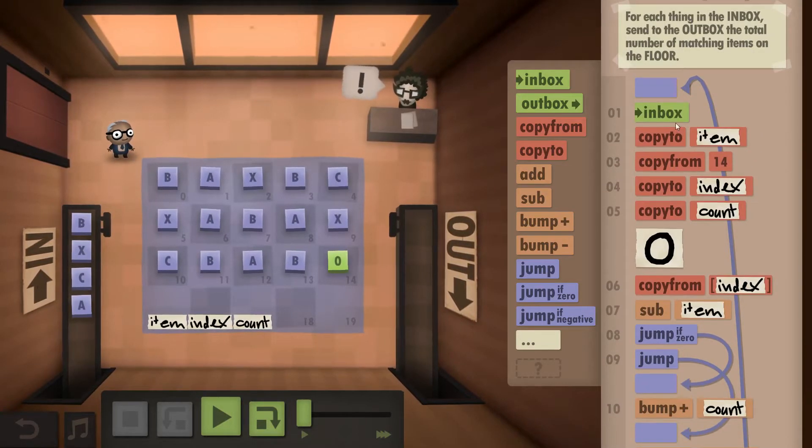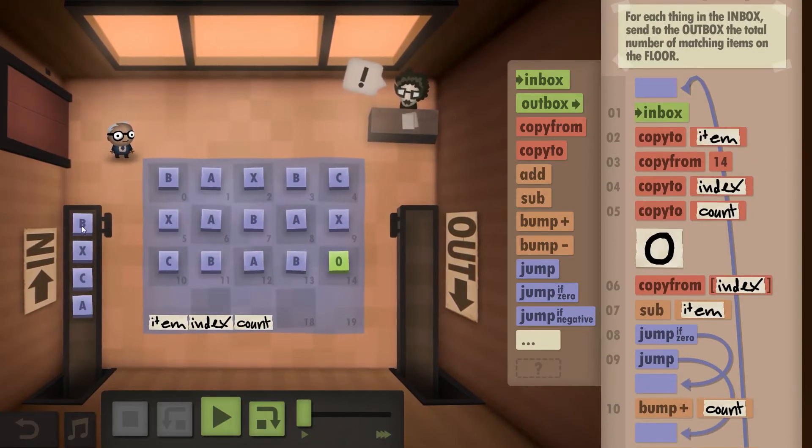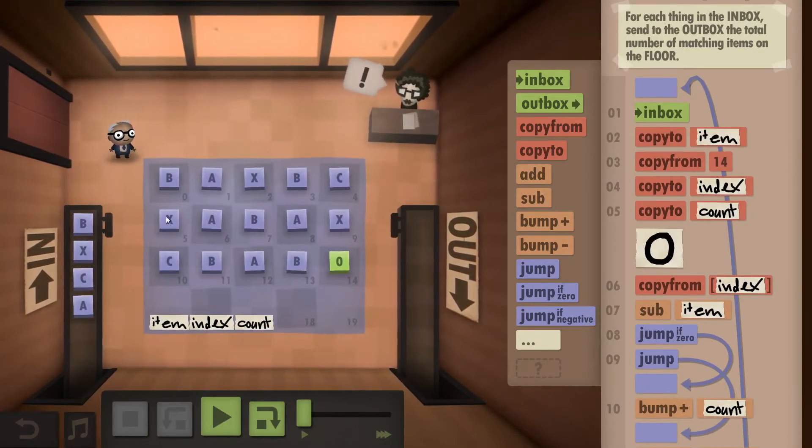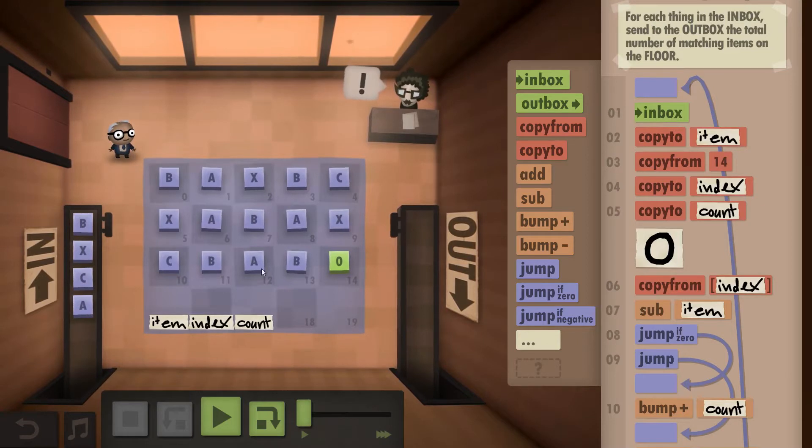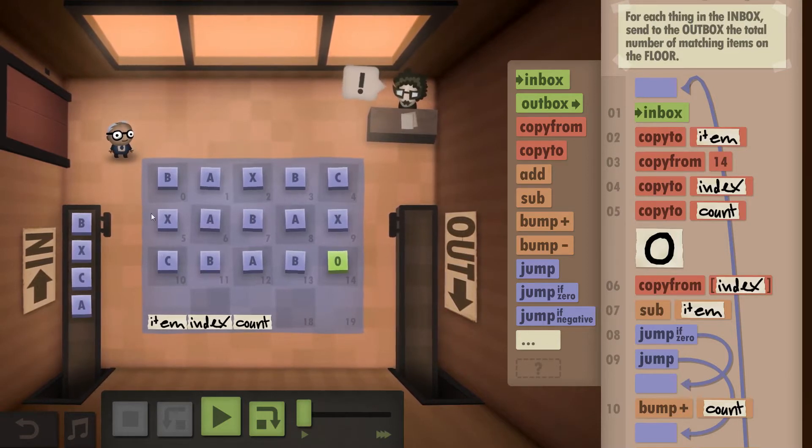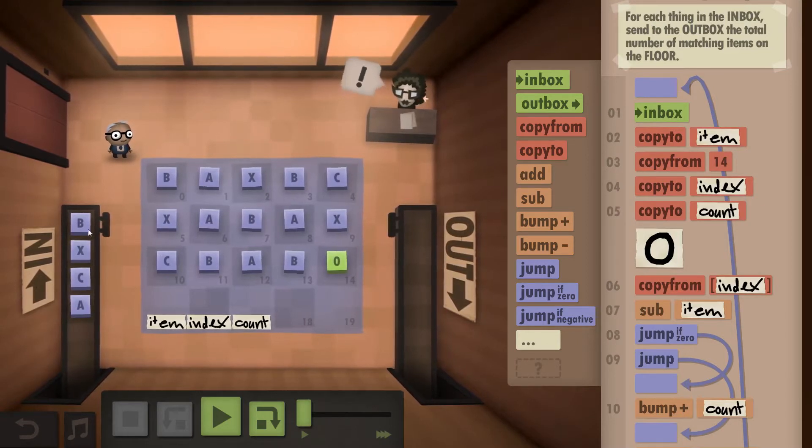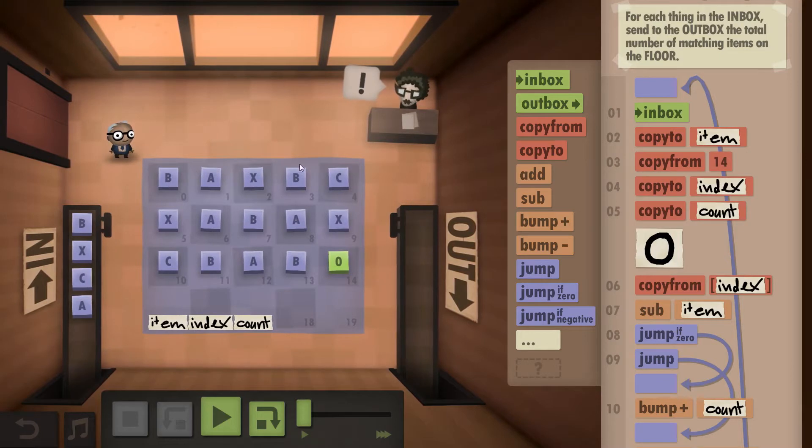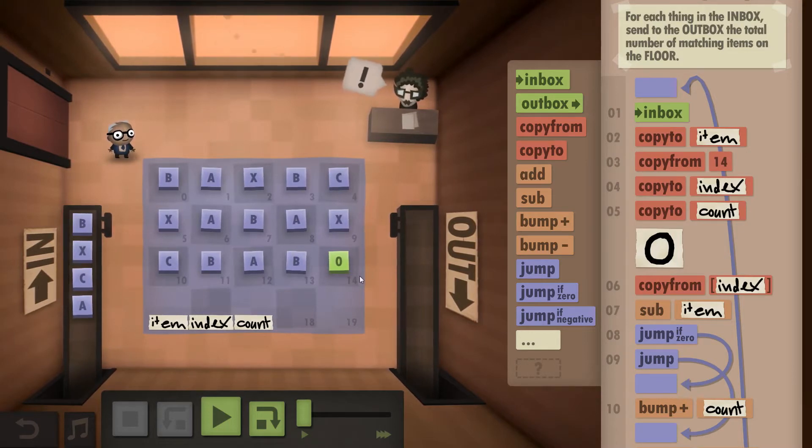So essentially what we need to do is we need to look at what is in the outbox and then check each and every field how often this particular thing is on the floor. For the B this would be 1, 2, 3, 4, 5.